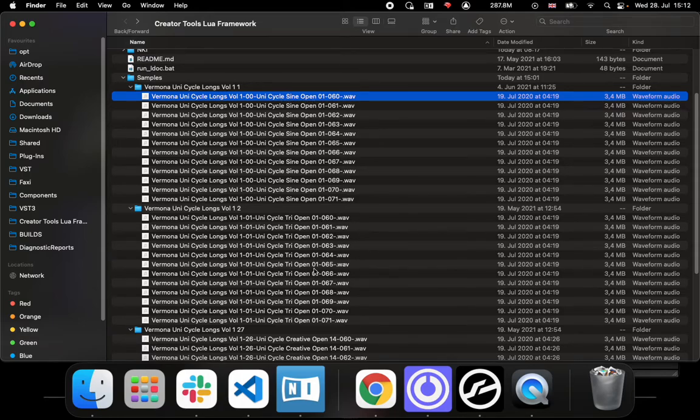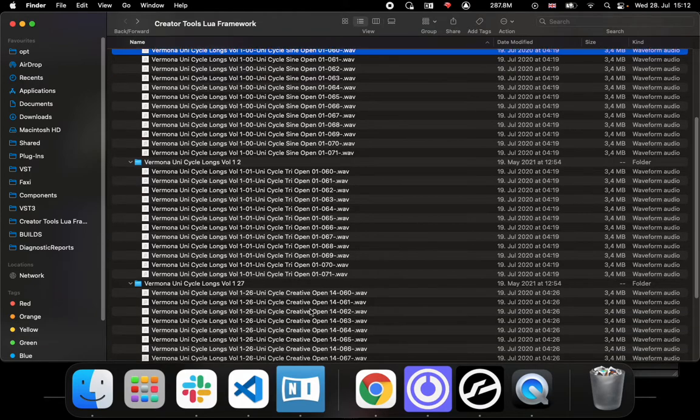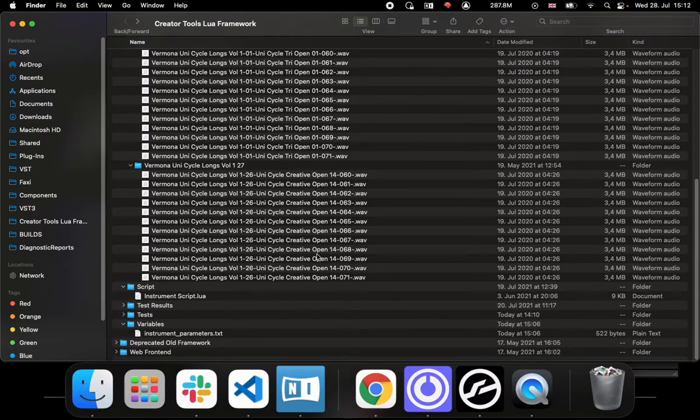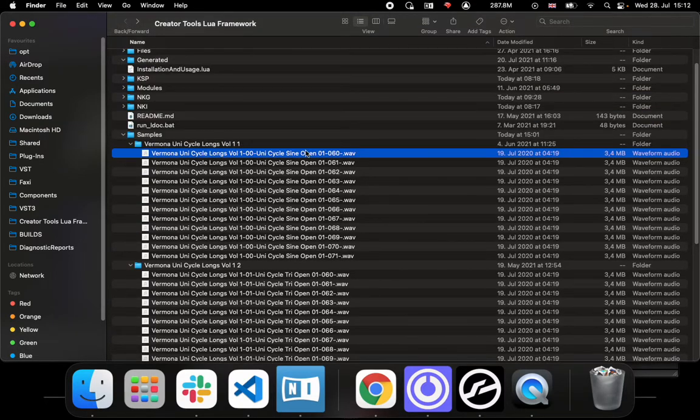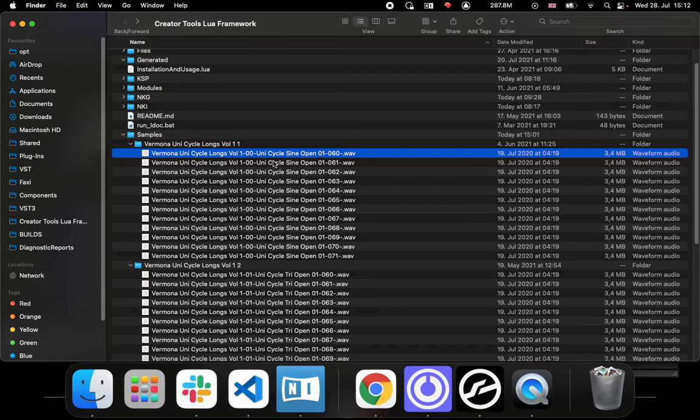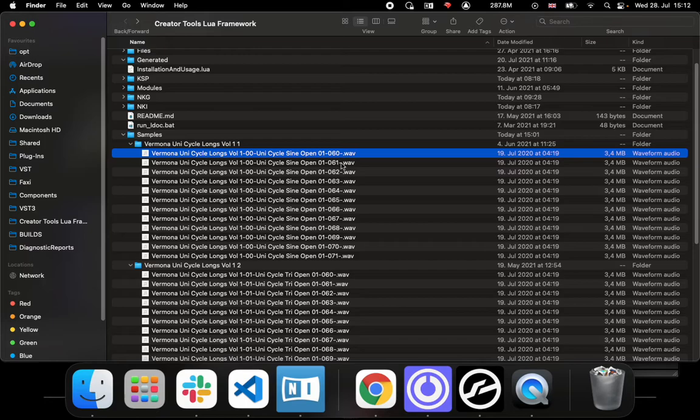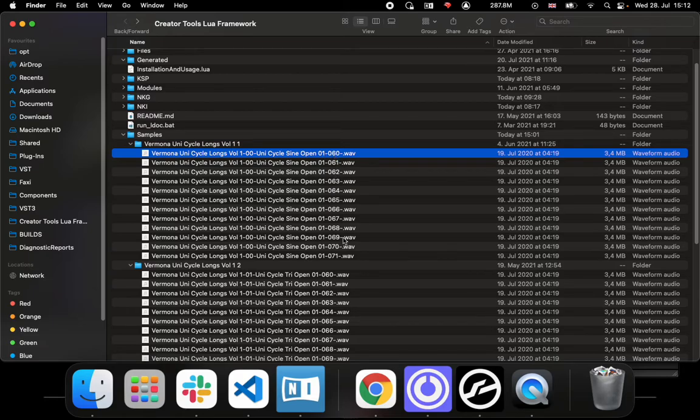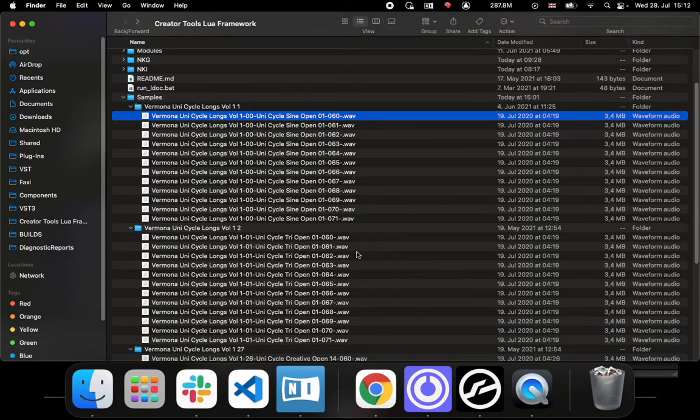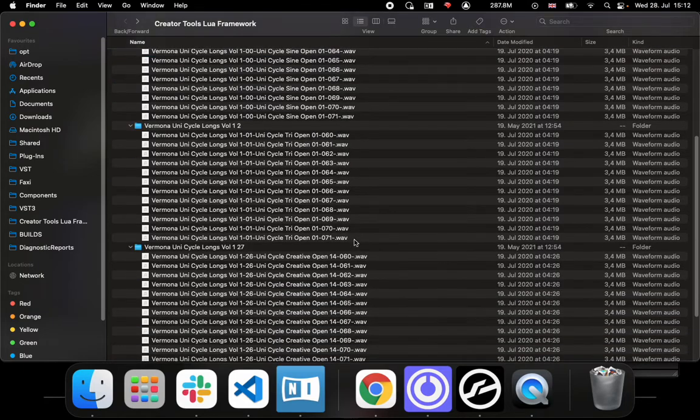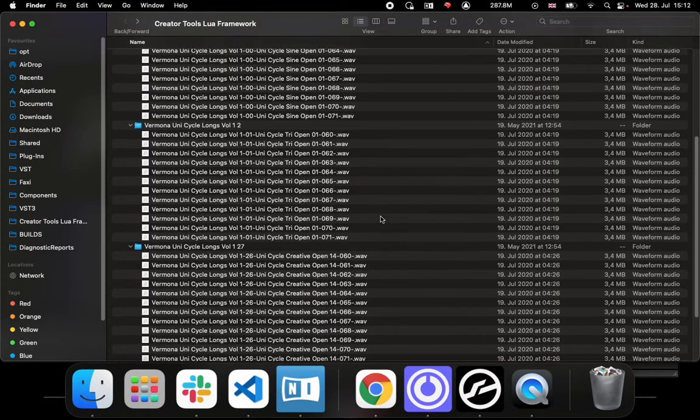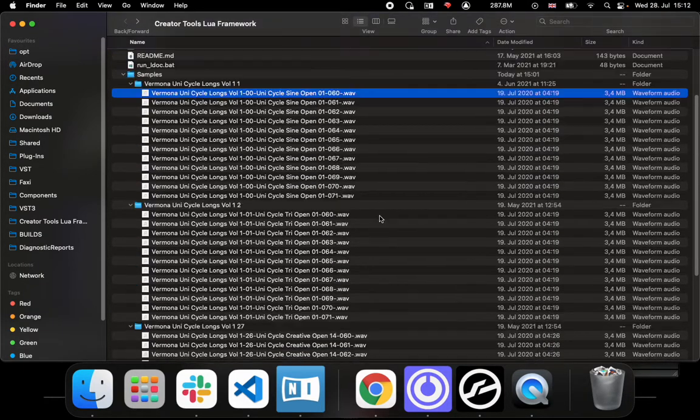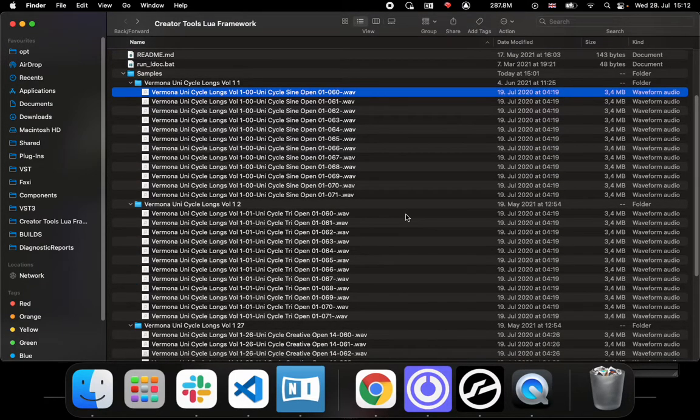You see this is unicycle sine open A1, then tri open A1, then this one's called creative. Each one has a particular name, so a script would need to parse that and know that once it encounters a particular name, that name goes into a certain group, and then inside each of these groups there would be a zone for each of these particular notes.